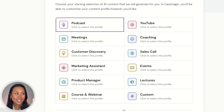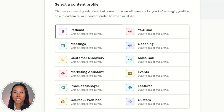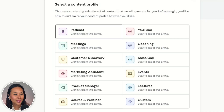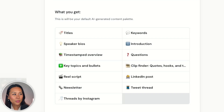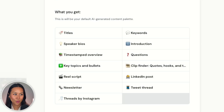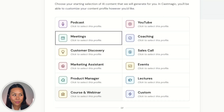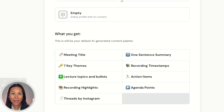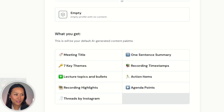I'll click on save space and get started from there. One of my other favorite features of CastMagic is that you can choose a specific profile with pre-filled prompts to get started repurposing your content. For example, if I'm a podcaster, these are all the prompts already within this content profile — titles, speaker bios, timestamped overview, key topics and bullet points, and so on. But if I wanted to repurpose a client meeting and click on the meeting profile, the content palette is completely different: a meeting title, seven key themes, lecture topics and bullet points, agenda items, action items. It's completely catered to the specific type of content you want to repurpose.